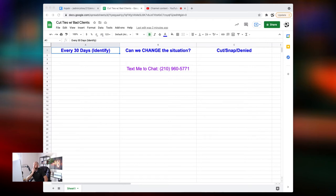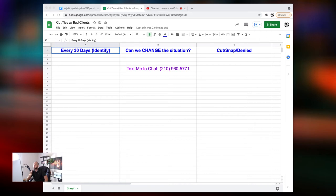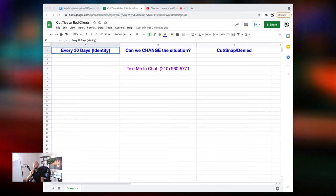So that comes down to clearly communicating with that client and reestablishing yourself who's boss. They're not boss. They're a client. You are the boss. It's your business. So can we change the situation? Yes or no? If the answer is yes, then we don't need to cut them. If the answer is no, and they continue doing the same thing, then we need to do the last thing.